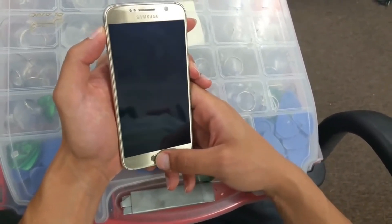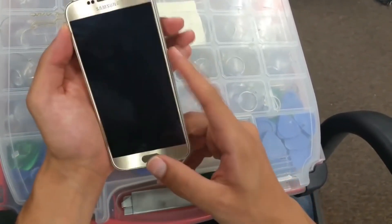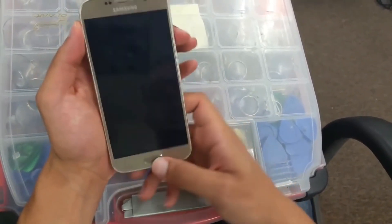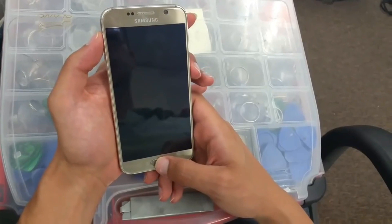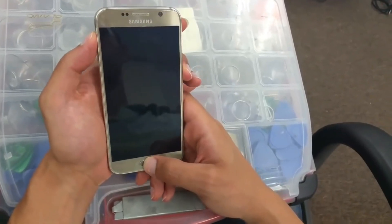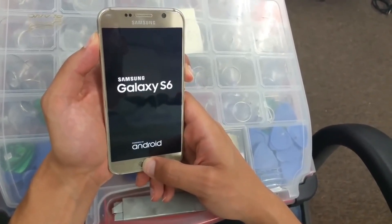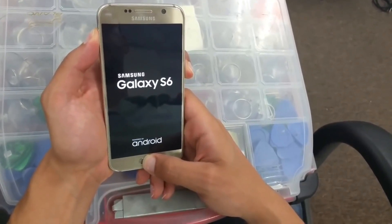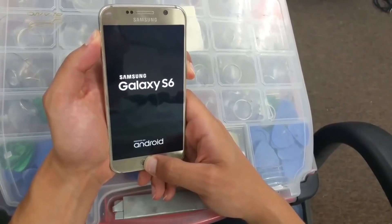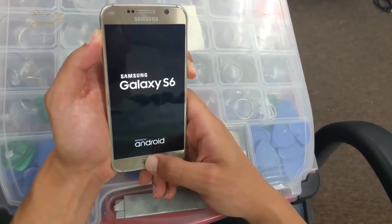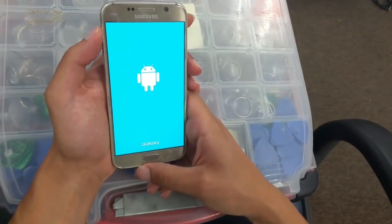First, we're going to hold the volume up button, power button, and the home button all at the same time. Click on them and keep holding — there you go.